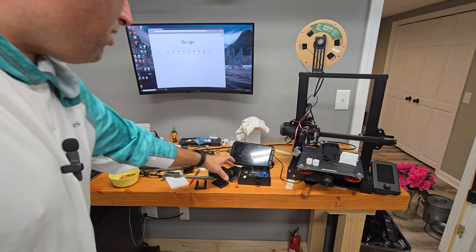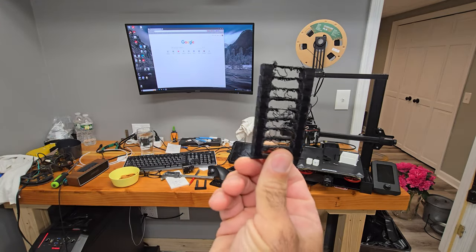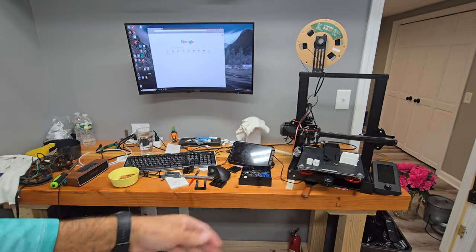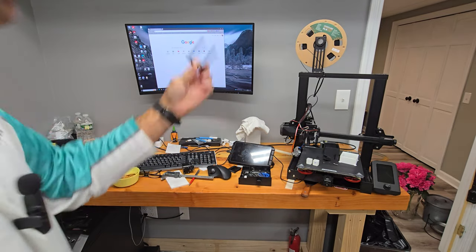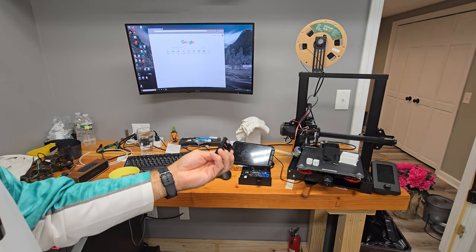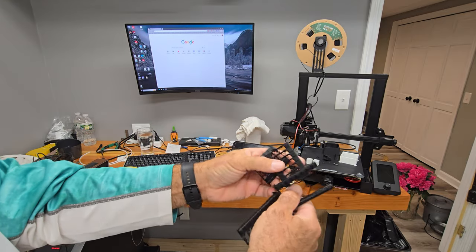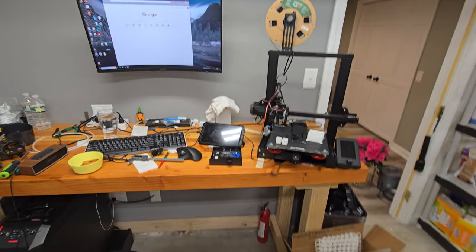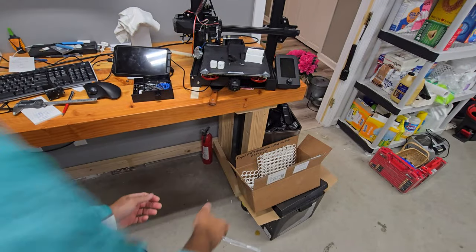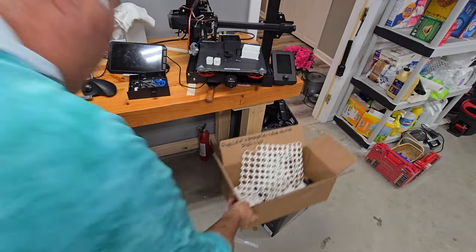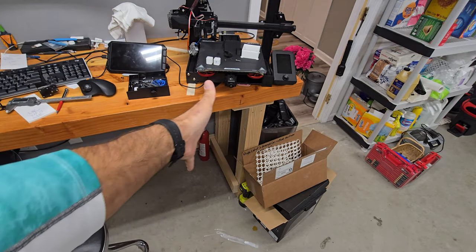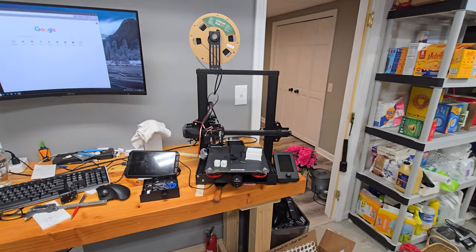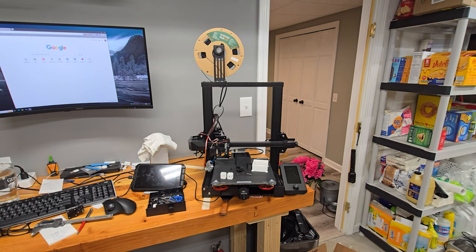I have gone through ugly temp towers, flow towers, retraction towers. I don't know what this one was. Another temp tower. I have tried everything. You can see I have a box, a little box of wasted filament trying, whatever, stay down there, trying to get this thing to work.